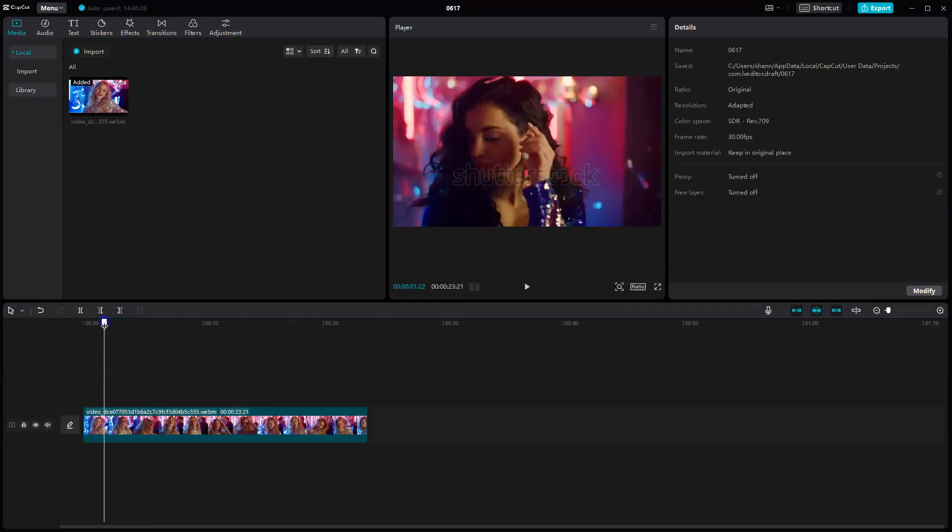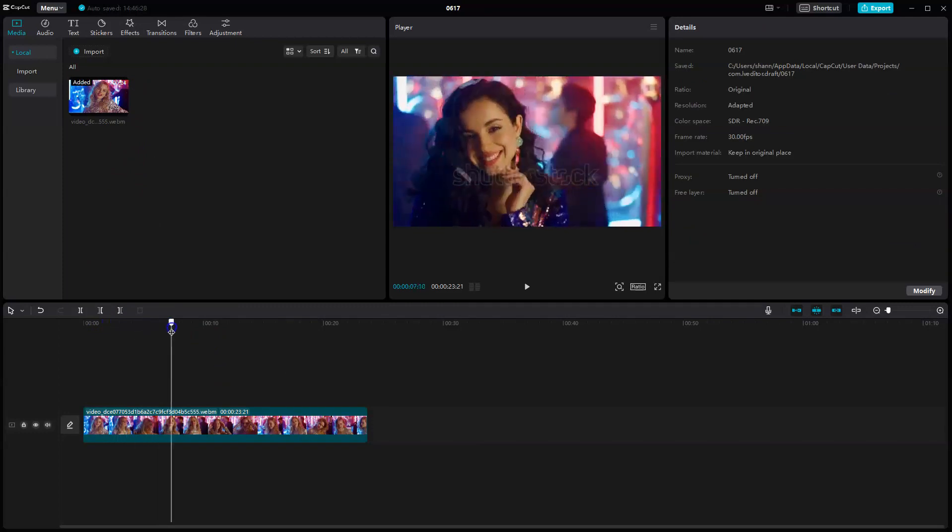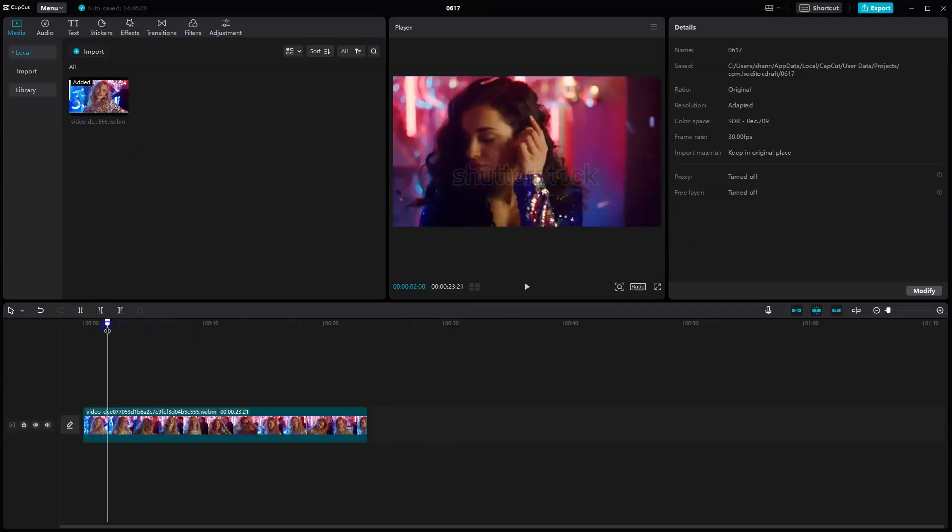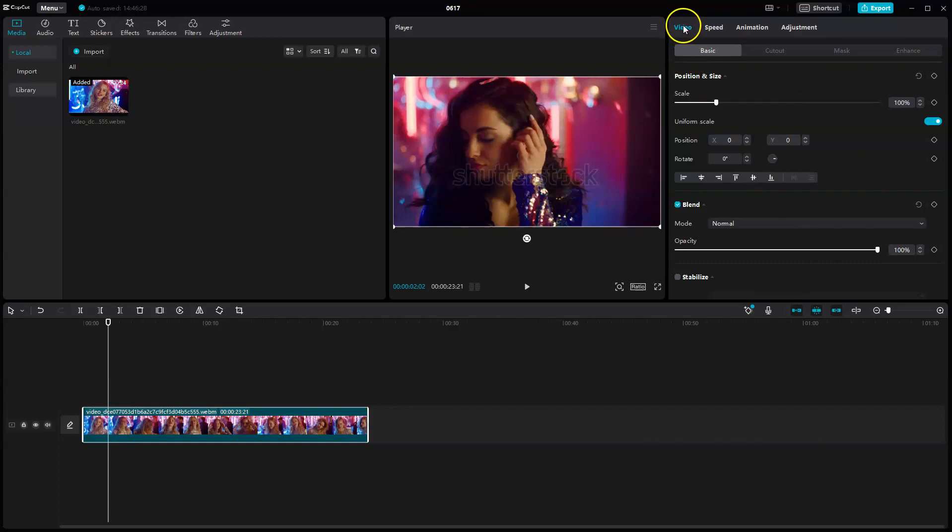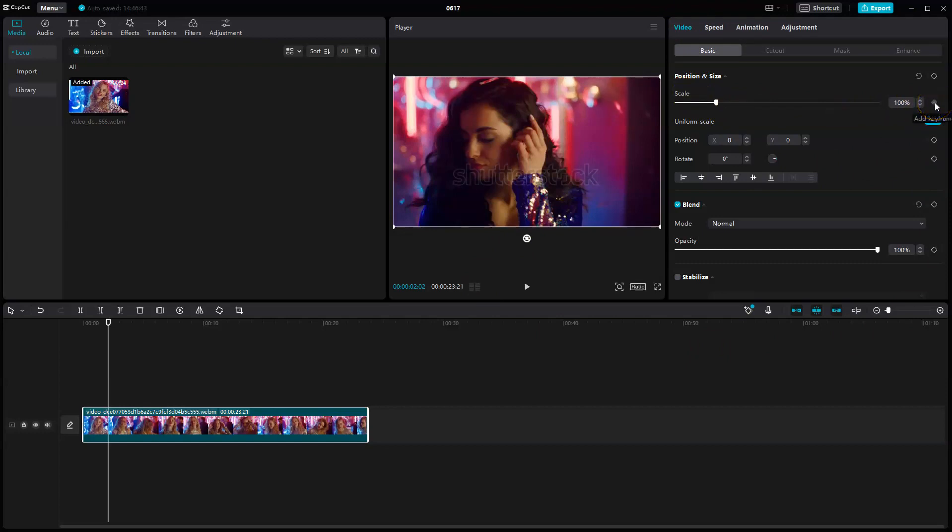you're going to select where you would like the keyframes to be added. So if I'm going to add it in this position, you're going to click on the video. On the right hand corner, you're going to have the basic options appear under the video section. So if we're going to add in a scale keyframe, we're going to add this one in here.